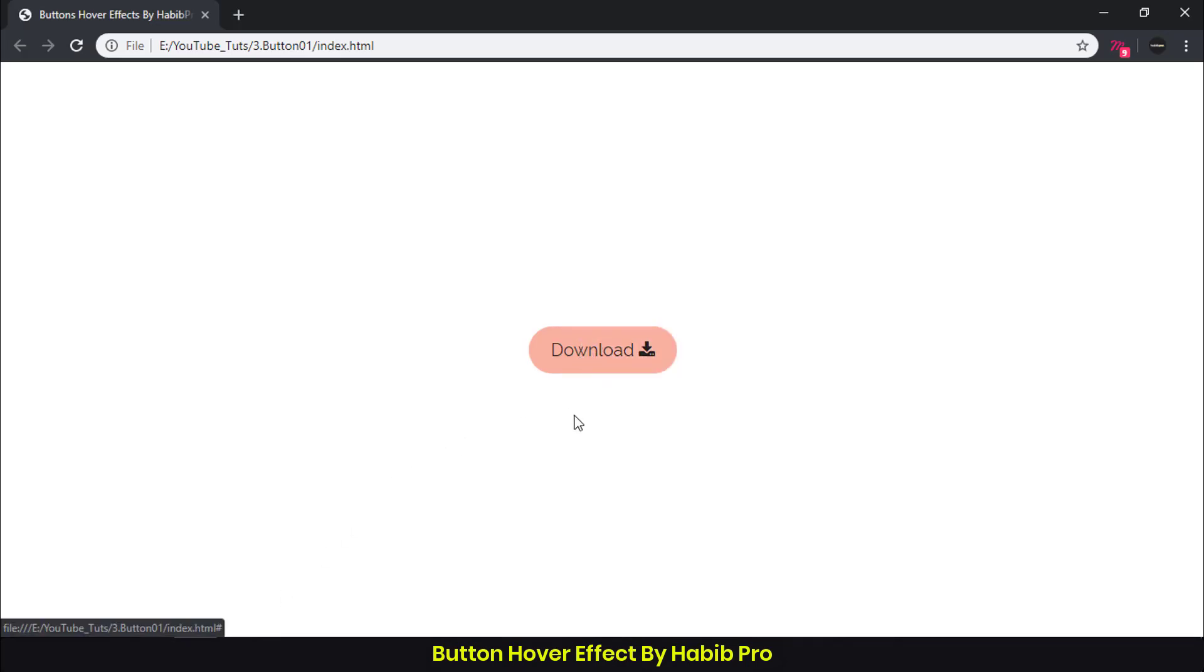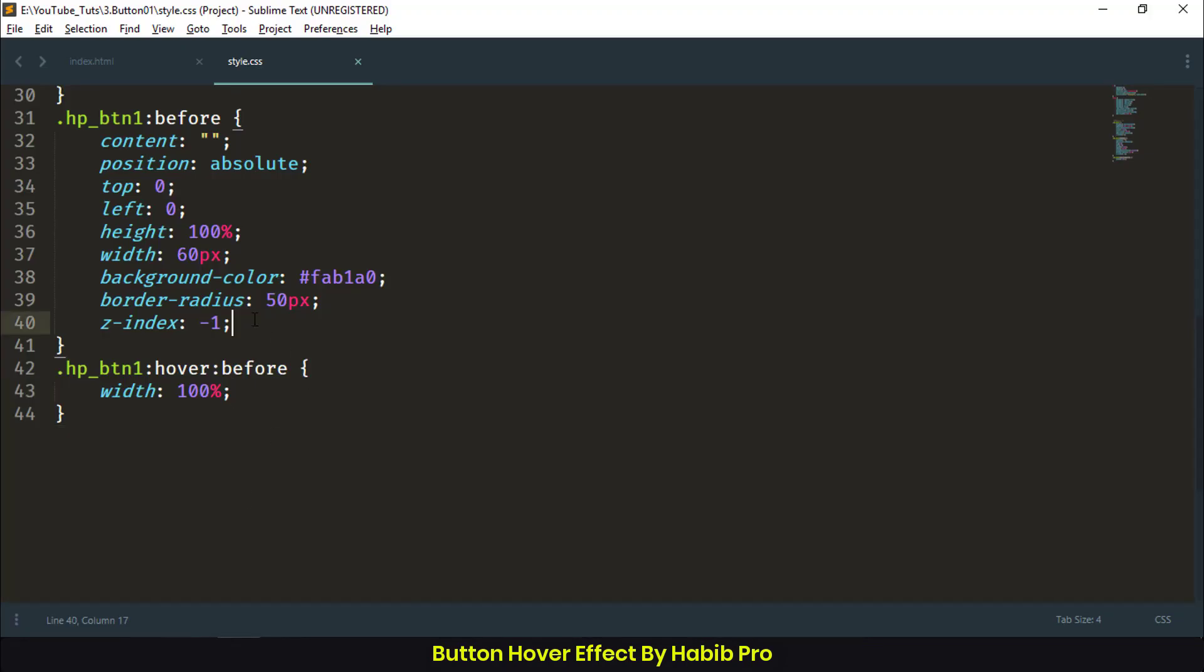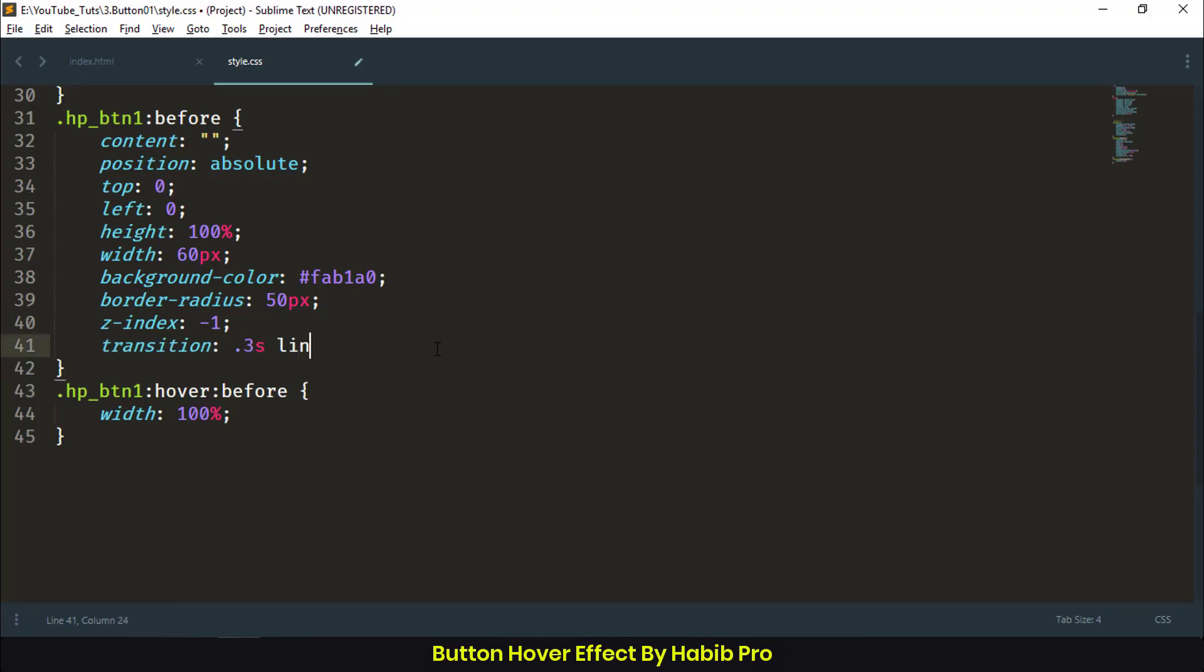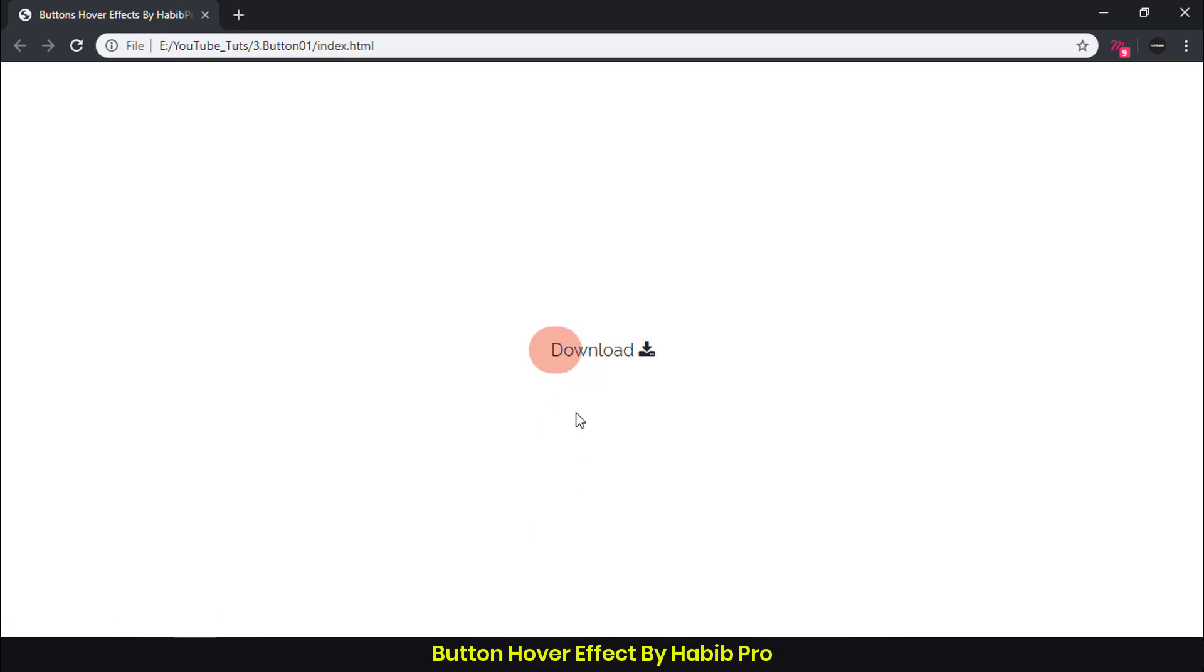Now we need to add a transition. Transition: 0.3s linear. This is the transition we're using. Refresh and there it is.